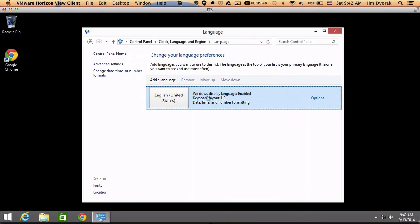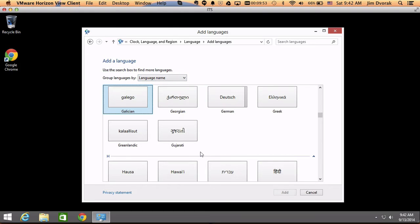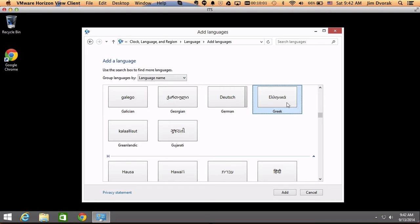I need to add a language, so I'm going to click add a language. Then I'm going to find Greek, so I look down here and I typed G to jump to the G's, and so here's Greek, Elenika, so I'm going to select that and click add.